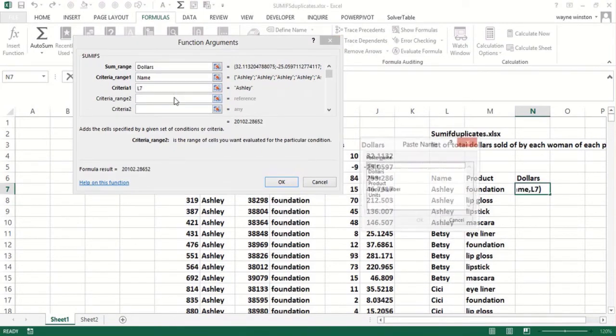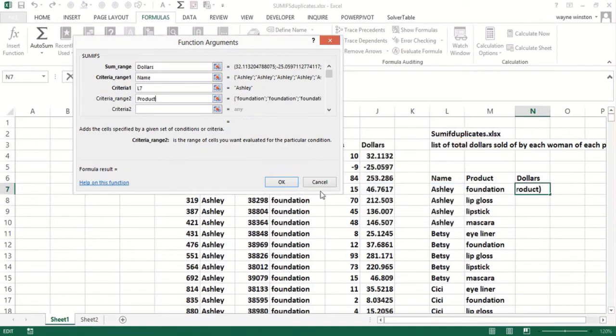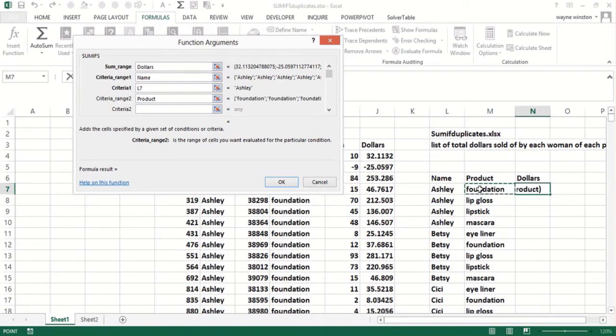Now for the product criteria range - the product here is foundation. So I go here for foundation.